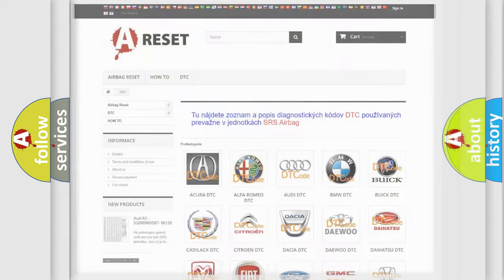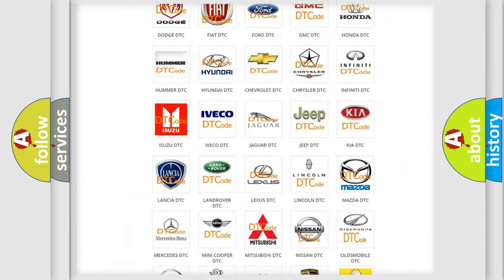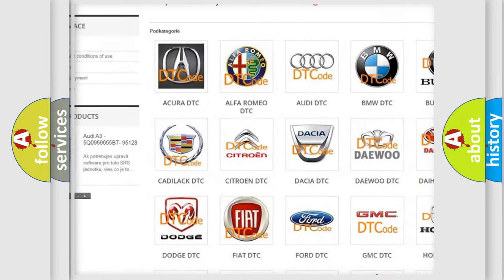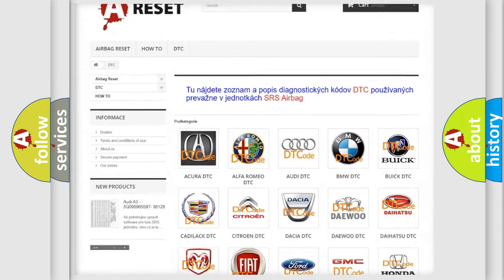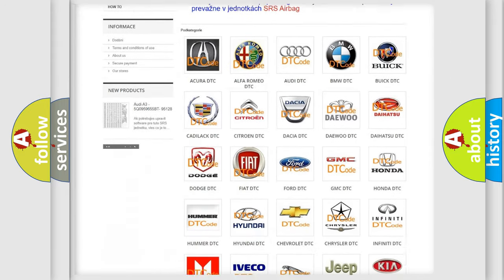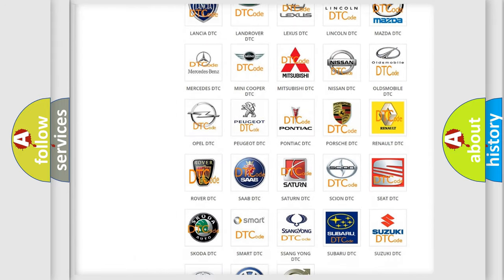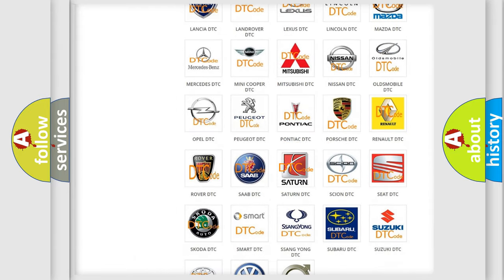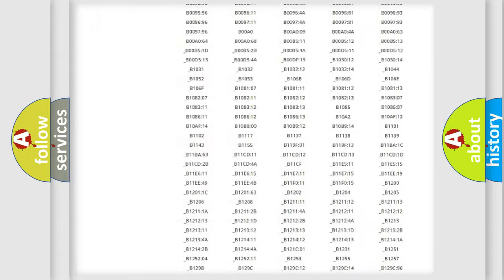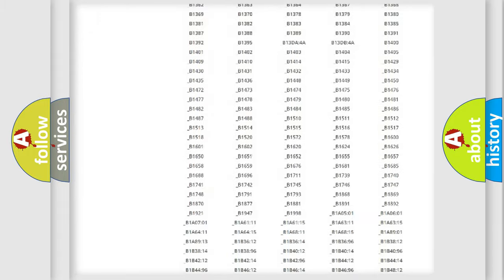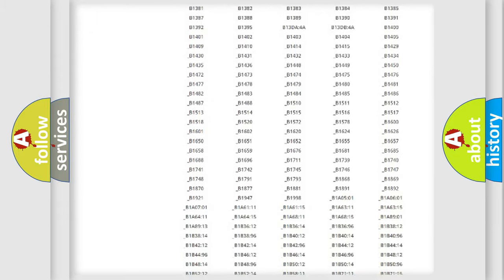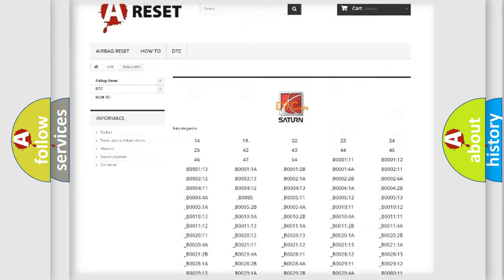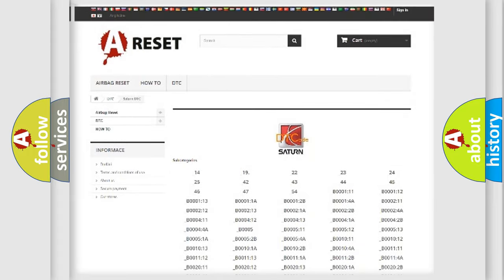Our website airbagreset.sk produces useful videos for you. You do not have to go through the OBD2 protocol anymore to know how to troubleshoot any car breakdown. You will find all the diagnostic codes that can be diagnosed in Saturn vehicles. Also many other useful things.